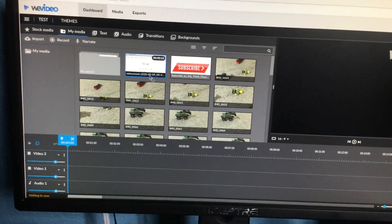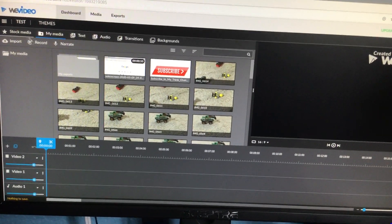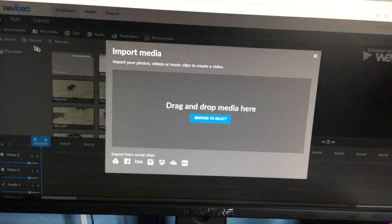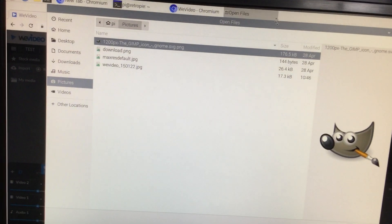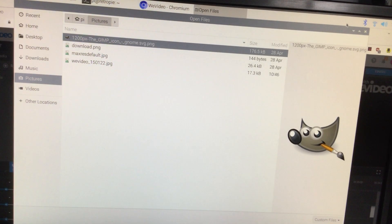So you can import your videos by clicking on import. Import media and then pick the files you want.